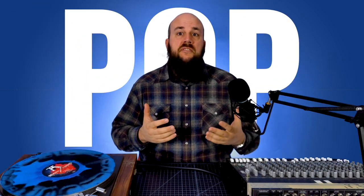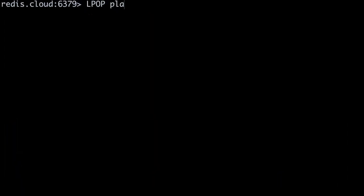Now that we have some smooth grooves all queued up, it's just a matter of removing the first one we pushed into our playlist to know which song to play next. Since we're pushing all of our songs to the right-hand side, we'll remove, or pop, songs from the left-hand side. The command to remove an element from our queue is LPOP, so we'll run: lpop playlist. Once we've popped the next song ID, we'll get the song from our database and play it on air.